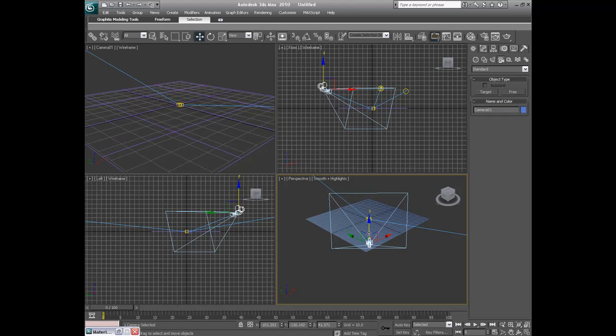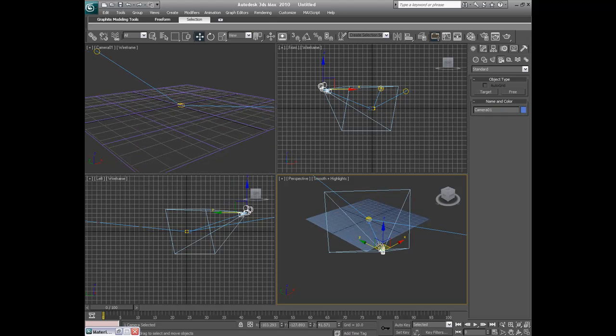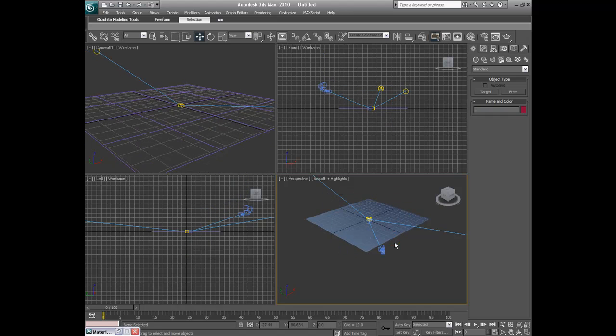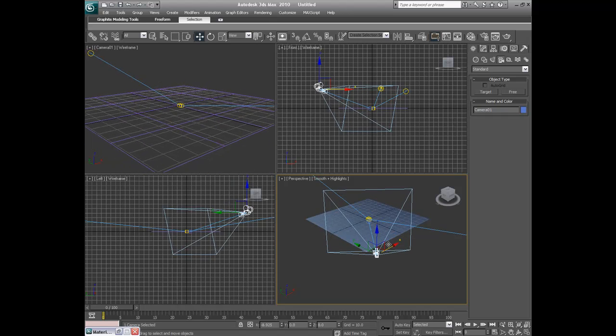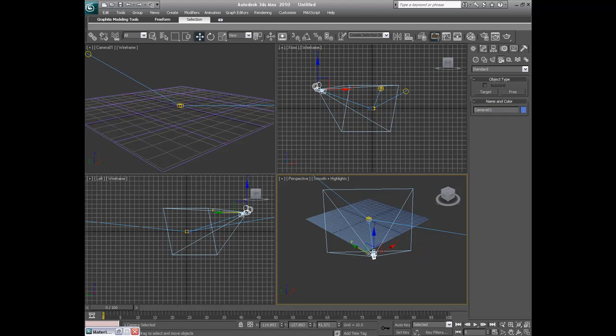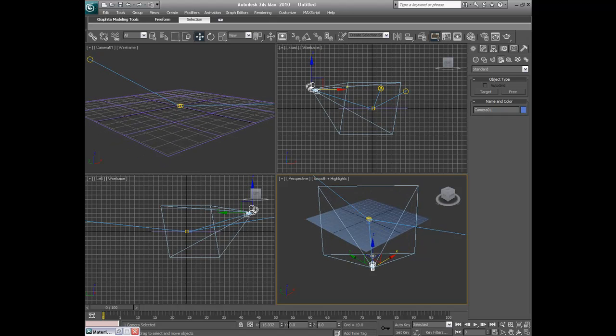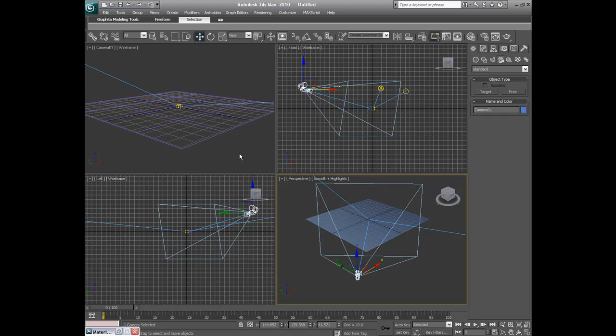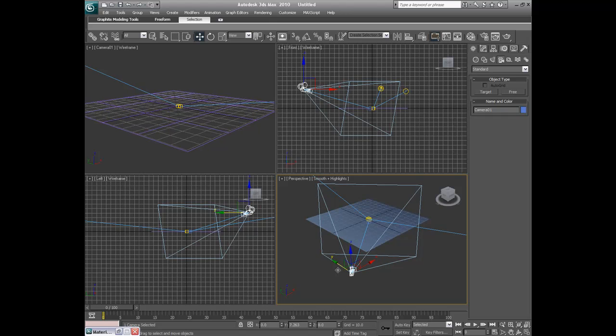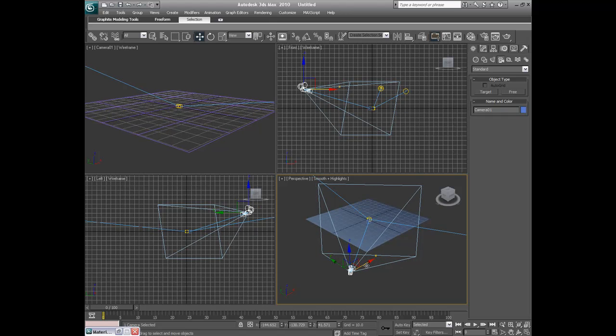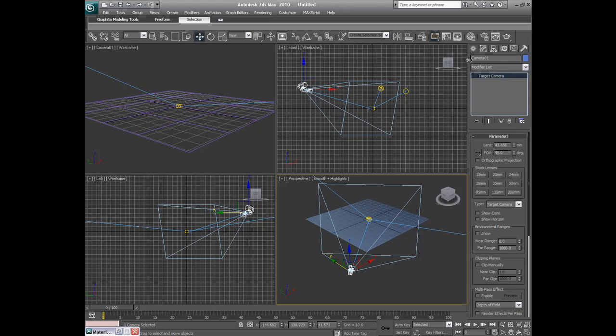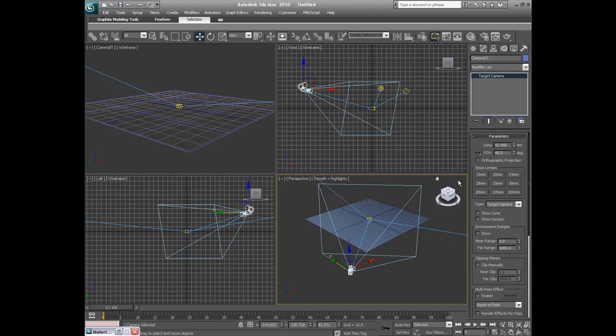Alright, so maybe I'll move that back a little bit. Make sure I get the whole picture. And if you want to mess with, you think if the stock lens for your thing is too big, you can always adjust it in the stock lens in the parameters by clicking to modify with your camera selected.